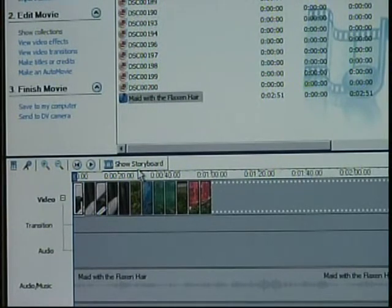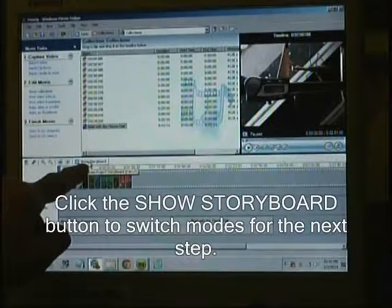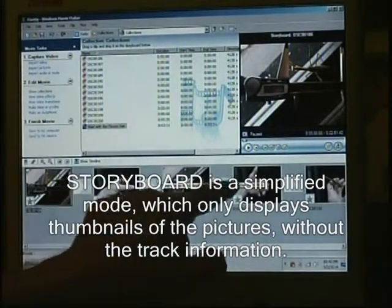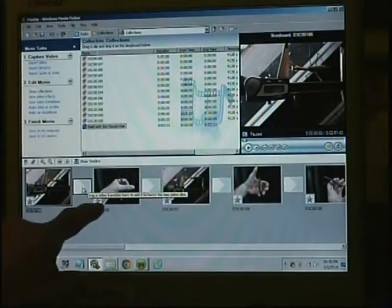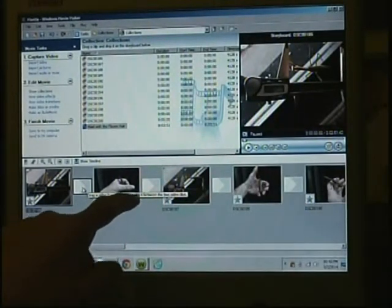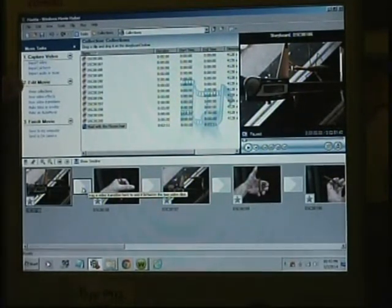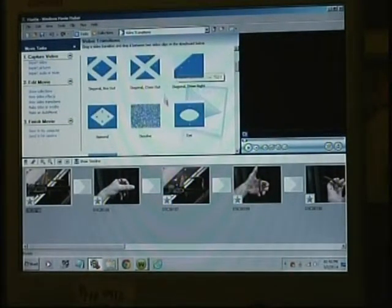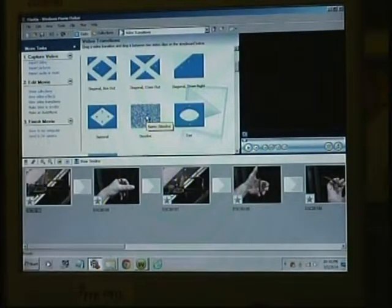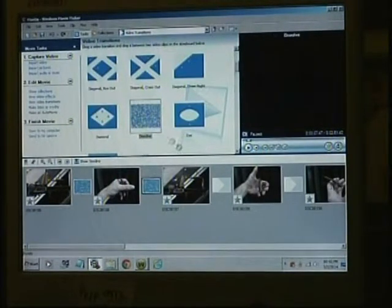Once you have your basic sequence, you can add things like effects and transitions. I'll show you transitions first. That will add little spacers in between the clips. If you hover over those, you get a message that says 'Drag a video transition here to add it between the two video clips.' So go up to your editing functions, stage 2, view transitions. Out of this selection, I happen to like the dissolve, so I'll click and drag dissolve into each of these transition spaces.